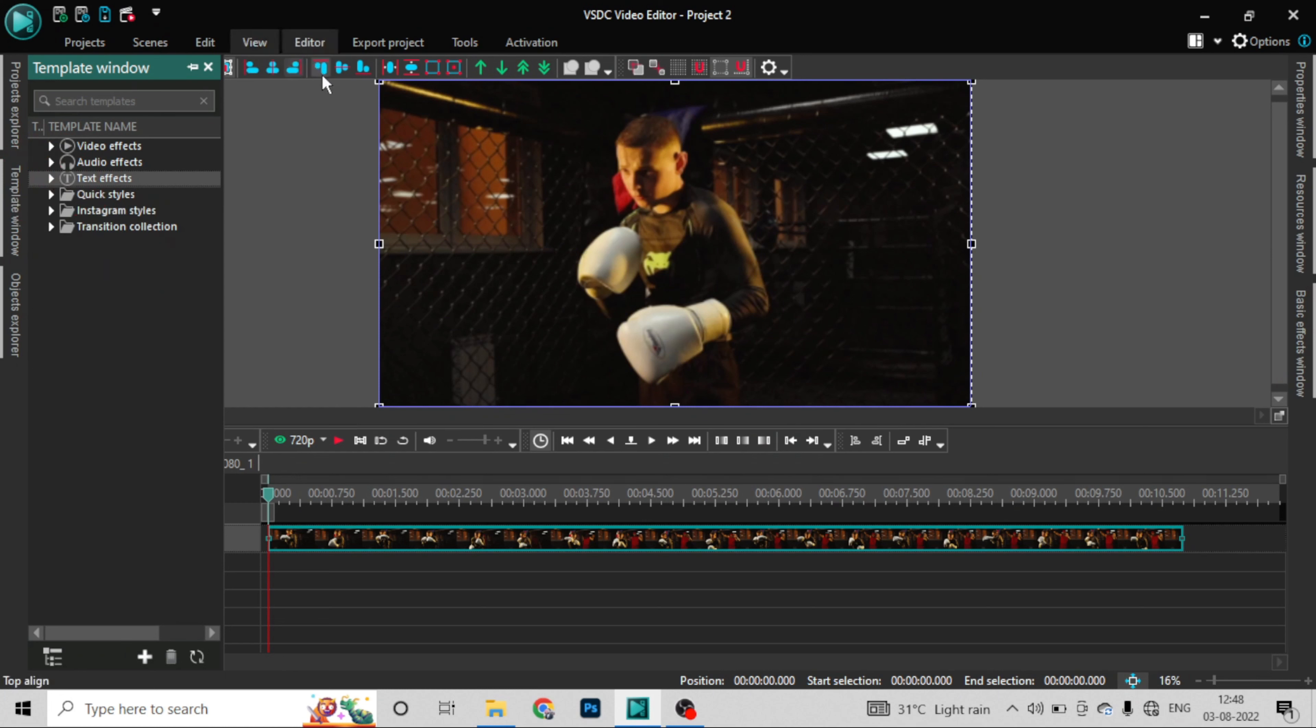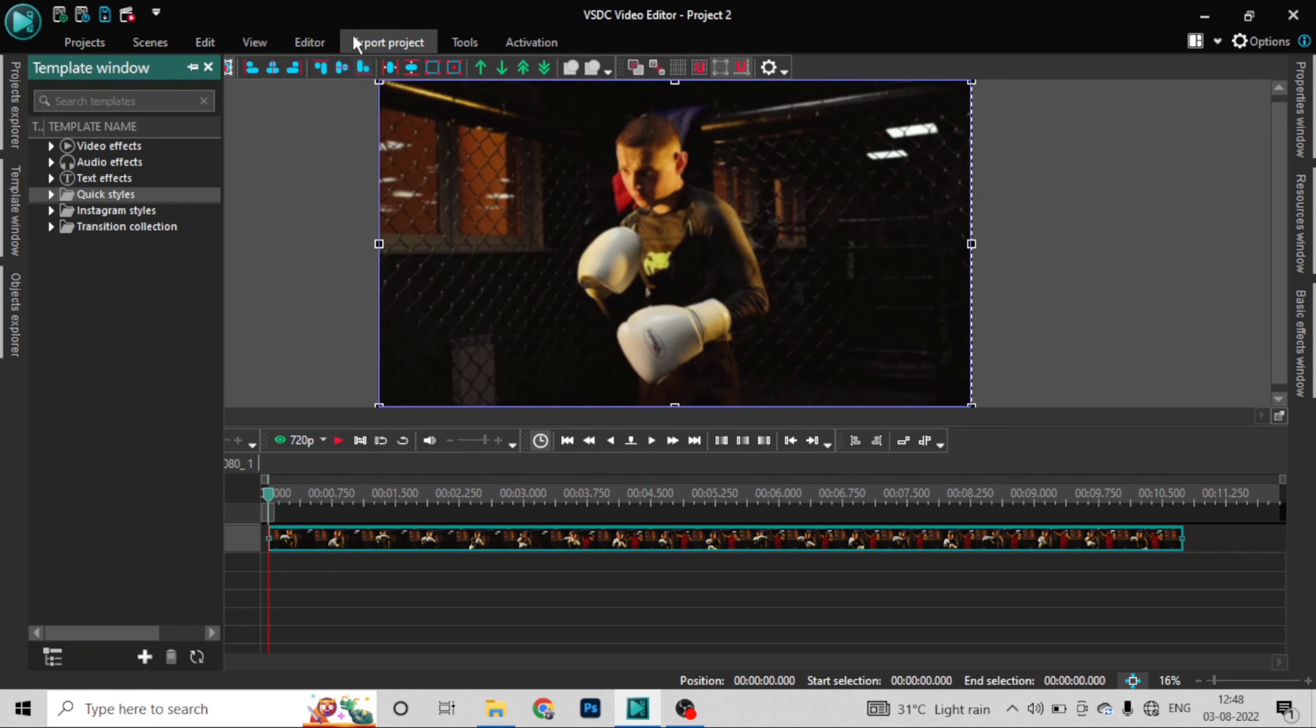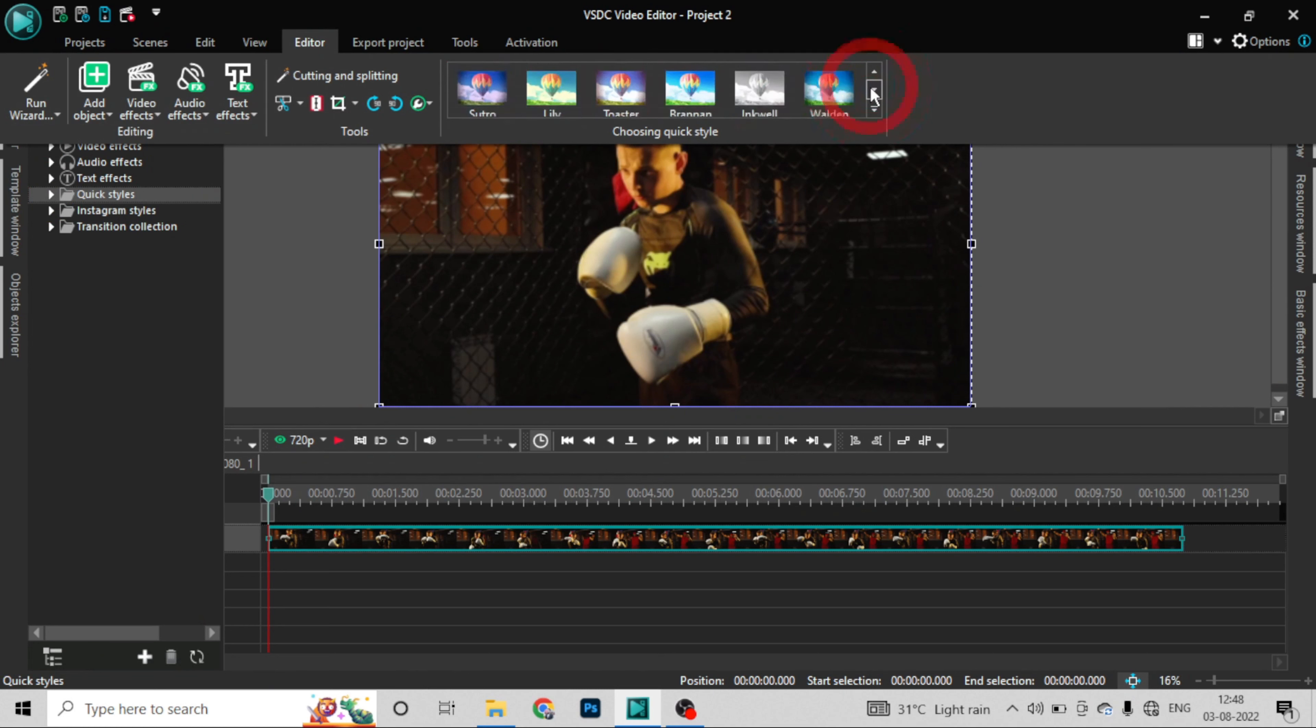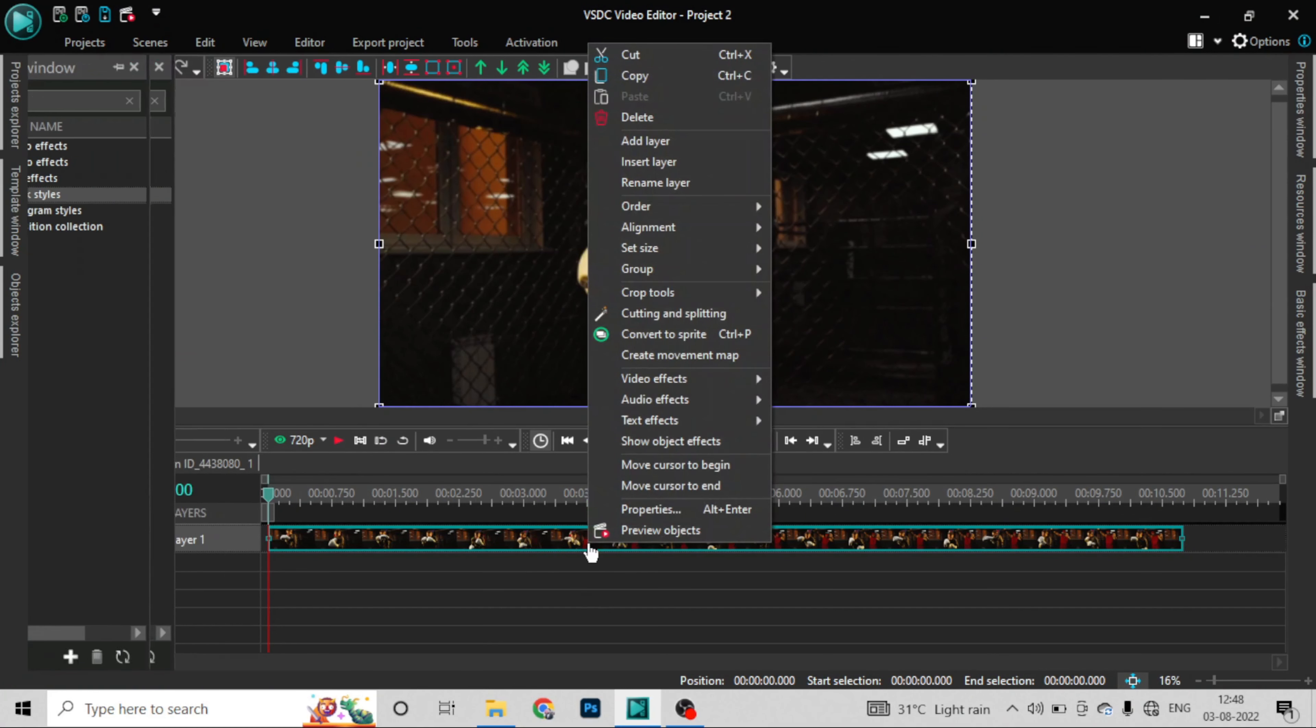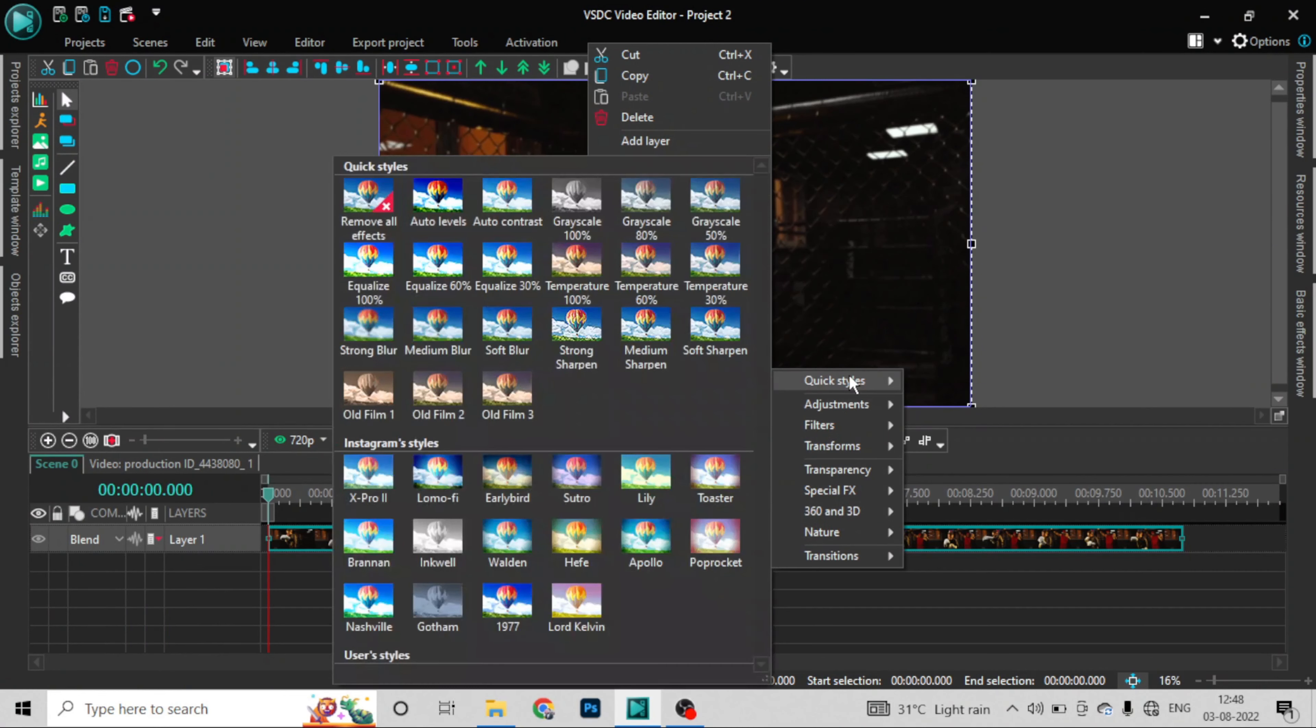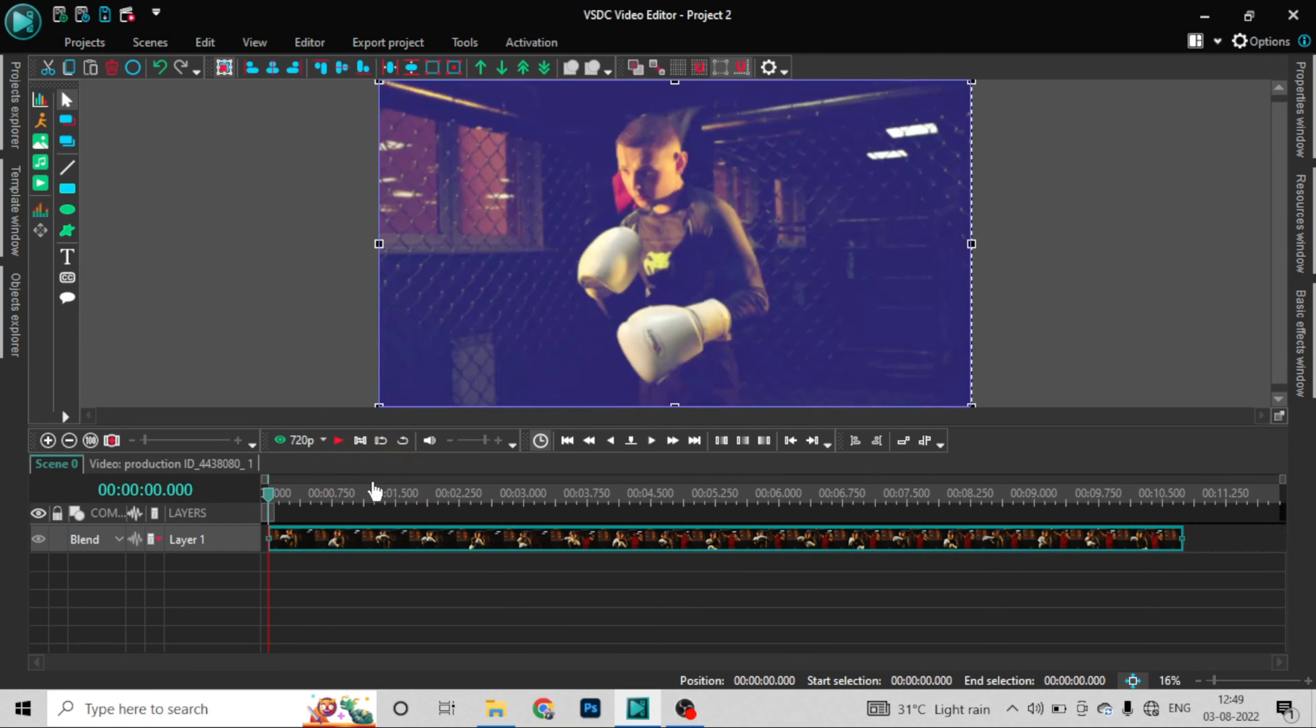You have to apply a filter from Instagram style. Go to the editor, and these are the filters that you want to use. Or right-click on your video and go to video effects. Let's see here, quick style. Instagram style filters are showing you all the filters. First, we'll take this one. This looks good.